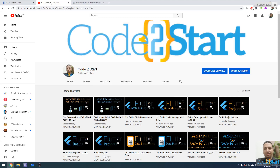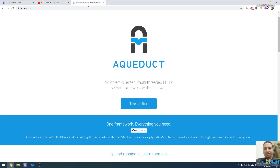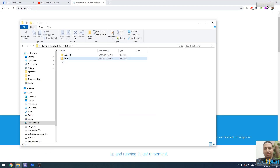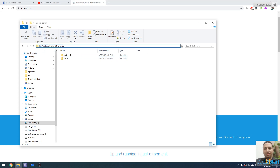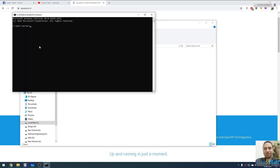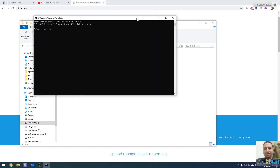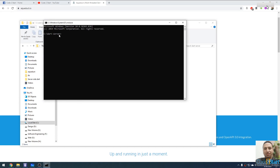Welcome back to Good to Start with Mohammed Fathie. This is our YouTube channel and we are still talking about the Dart Aqueduct framework. Let me first create a new project by going to your working directory. I'm going to open the terminal and open the CMD on Windows, inside the Dart server, and use the Aqueduct command.